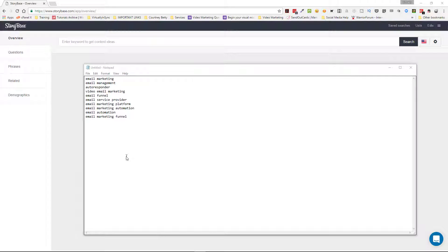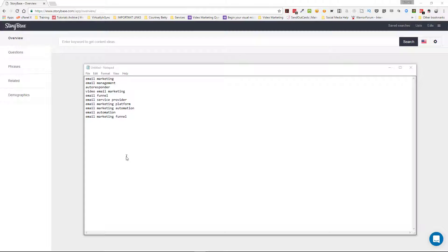Today's video tip is on Storybase, my favorite keyword researcher tool. I wanted to show you a really quick trick if you have a bunch of keywords that you need to search all at the same time. Because it can be a really time-consuming process, Storybase has a really cool function that enables you to search multiple keyword terms at the same time.